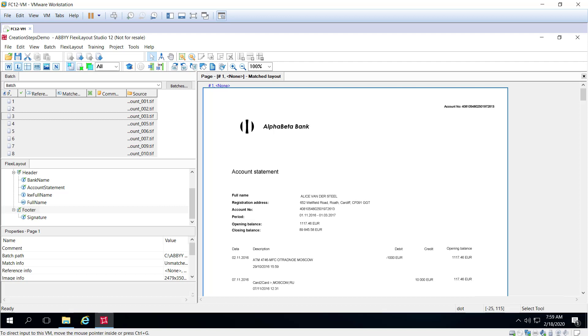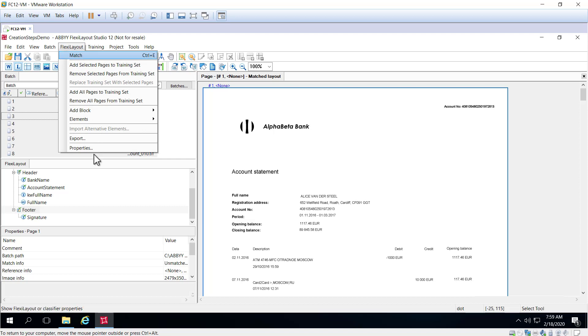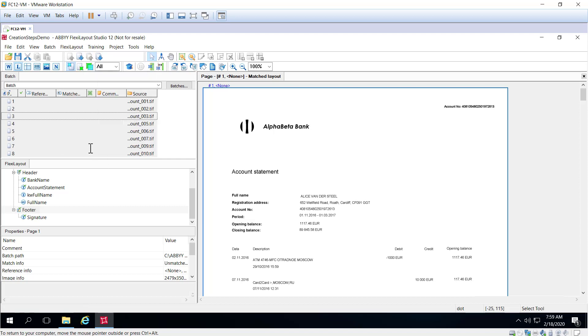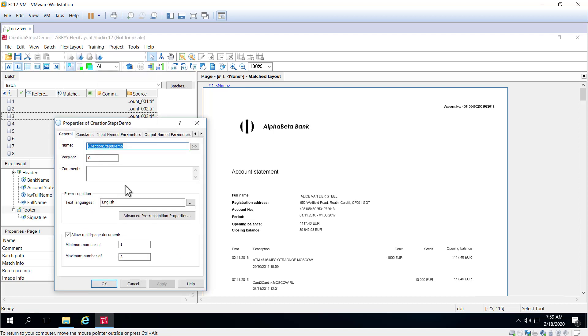Let's see how multi-page documents can be assembled in FlexiLayout Studio. The first thing we want to look at is the FlexiLayout Properties. This is a dialog box that comes up when you first open FlexiLayout Studio.